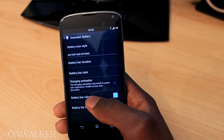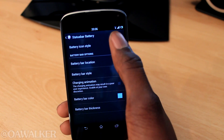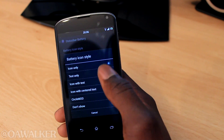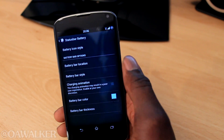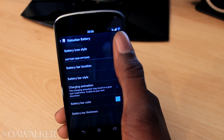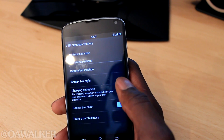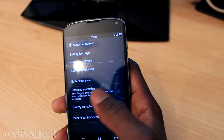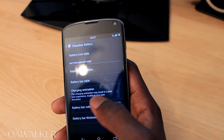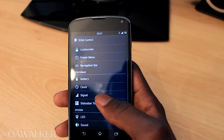Next we've got battery — you can change the battery style. I've got the standard battery icon, but if you don't like that, or you like the circle mode which is always pretty good, you can change it. You can also have charging animations, though they say it can result in a poor experience, so I don't really have that checked.